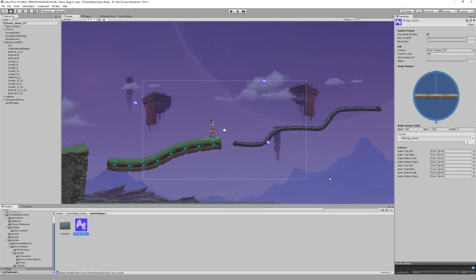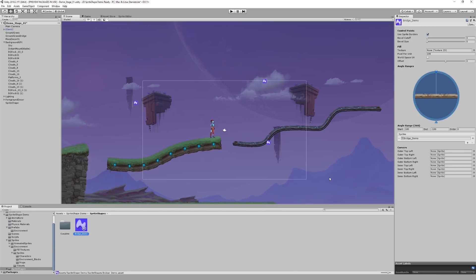Now one other thing that sprite shape supports is having multiple sprites within the same angle range. By adding more than one sprite, you will be able to select which of them gets rendered per each segment of the spline. This way you can add more variety to your environments.